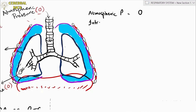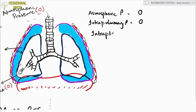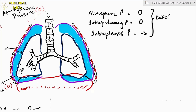To summarize: atmospheric pressure is taken as zero, intra-pulmonary (alveolar) pressure is zero at end expiration, and intrapleural pressure is minus 5 cmH2O. These are the values right before a breath is taken.